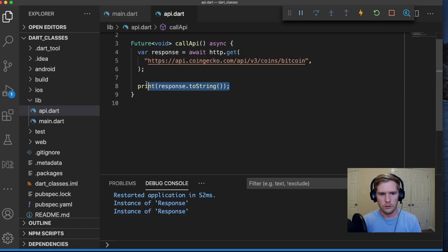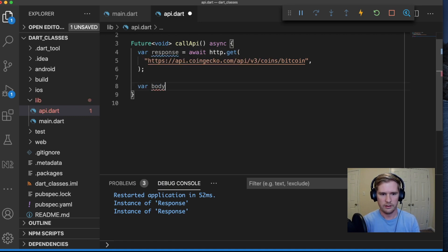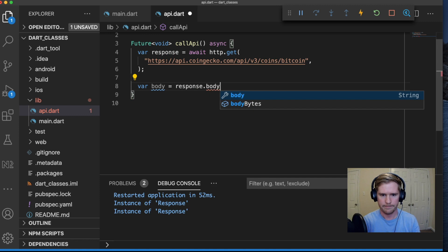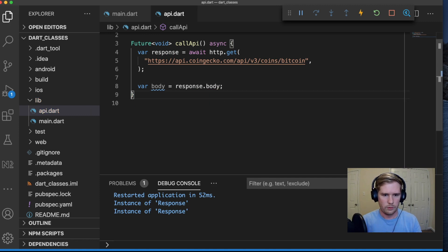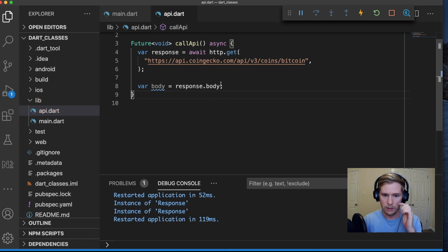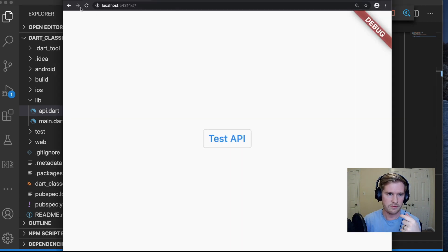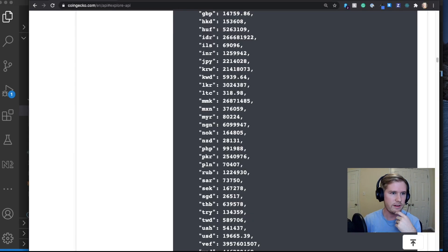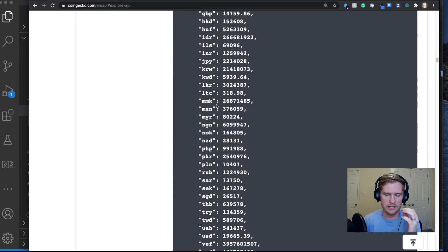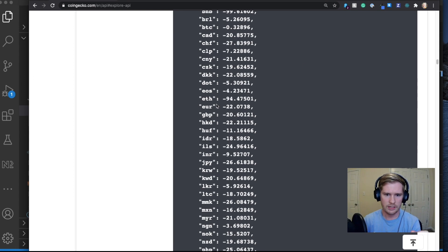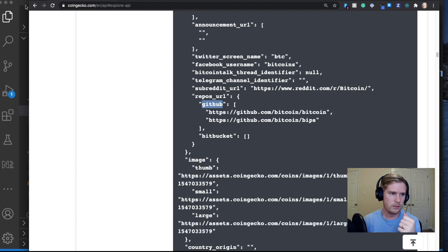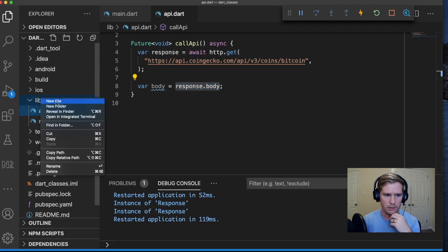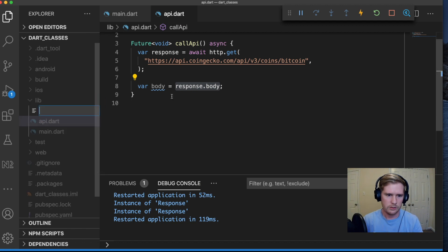So the value that we're going to be accessing - let's say var body equals response.body. What we're going to be doing from this point on is response.body is going to give us this object. What we need to do is take that object and create classes for it. So I'm going to create a class called coin.